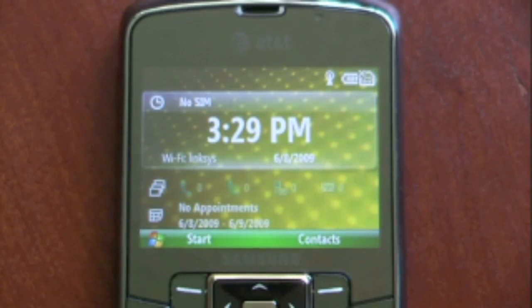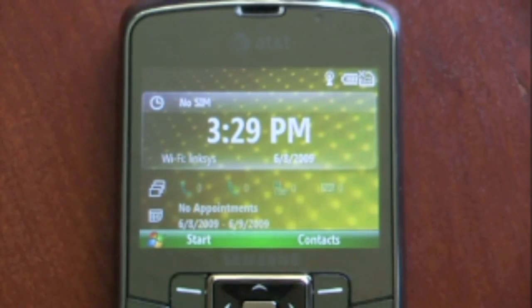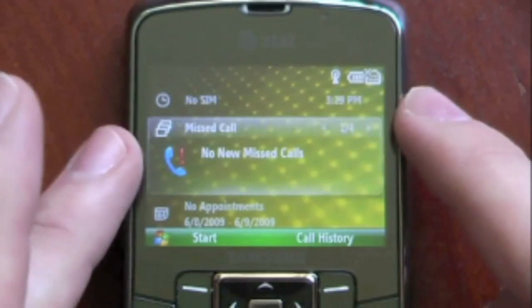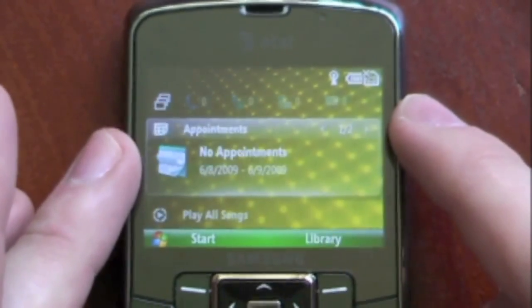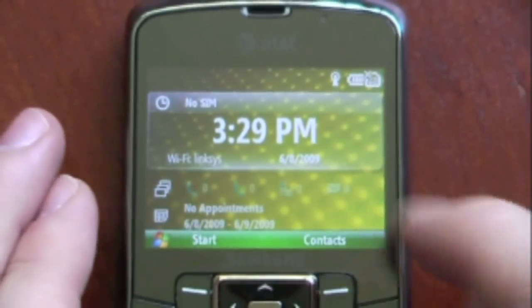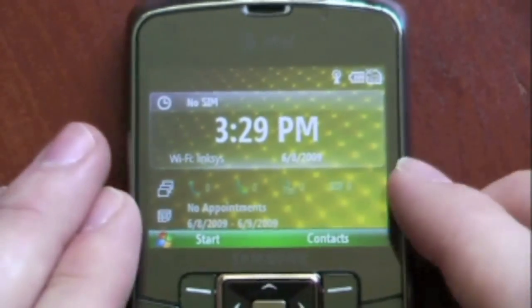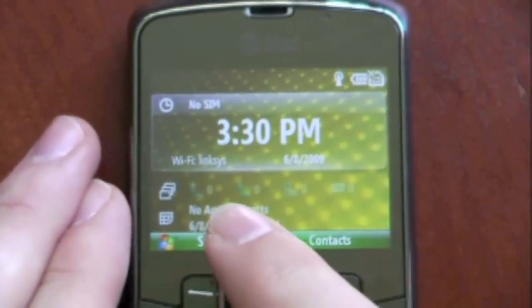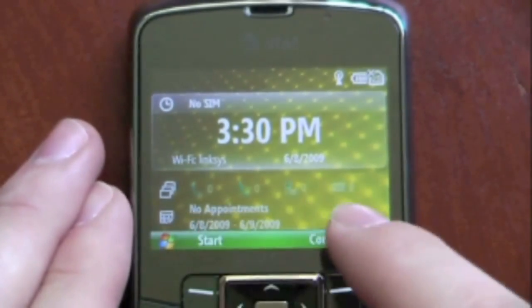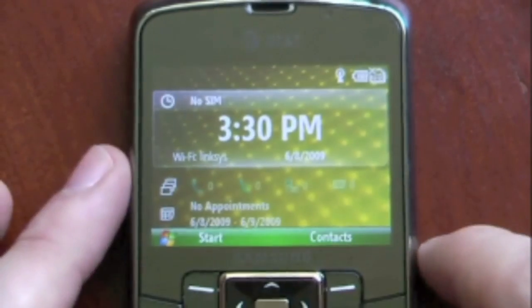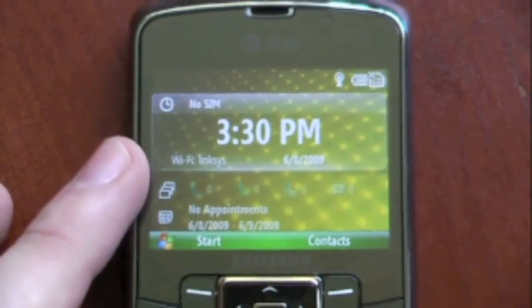This is the software tour of the Samsung Jack. The first thing you notice is this is actually a Windows Mobile 6.1 Standard device. I don't have the SIM card in right now, but as you can see it says Wi-Fi and it's connected to my Wi-Fi router. That's a pretty cool feature that this device has Wi-Fi enabled.